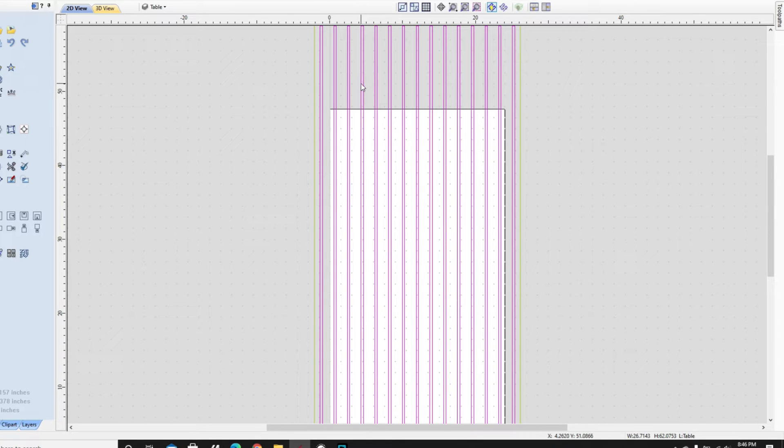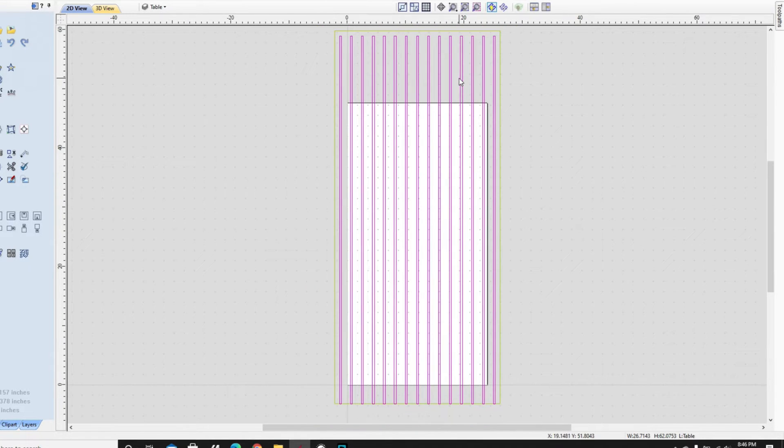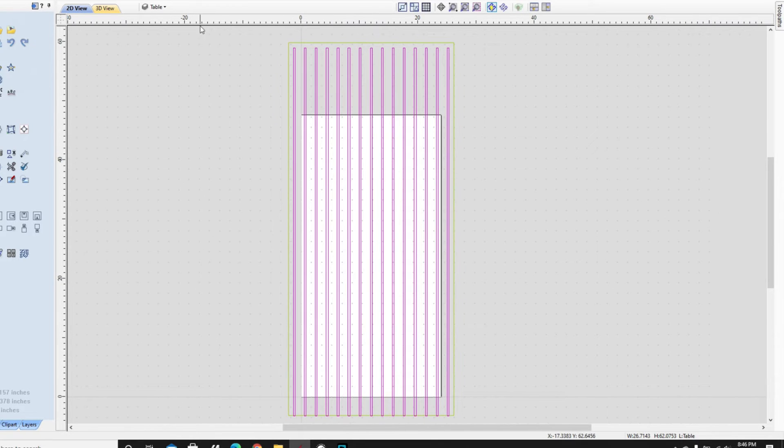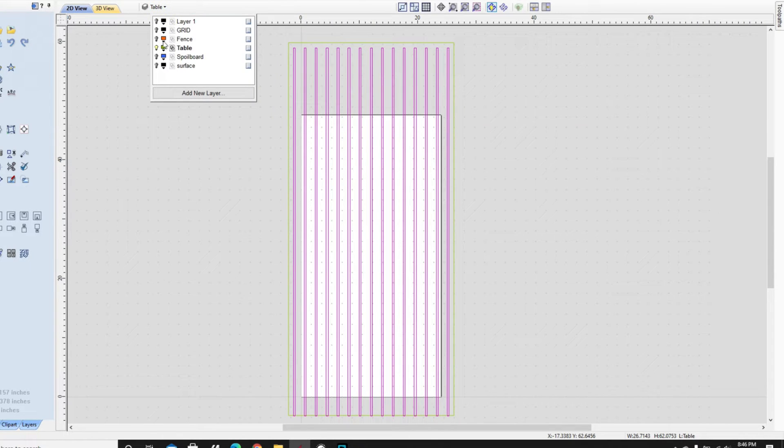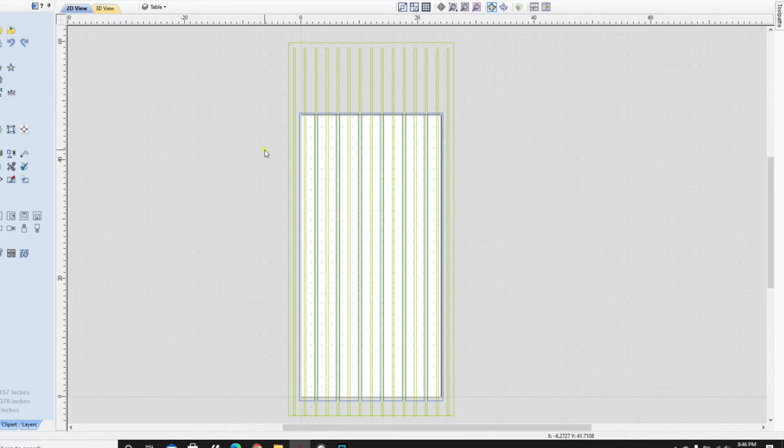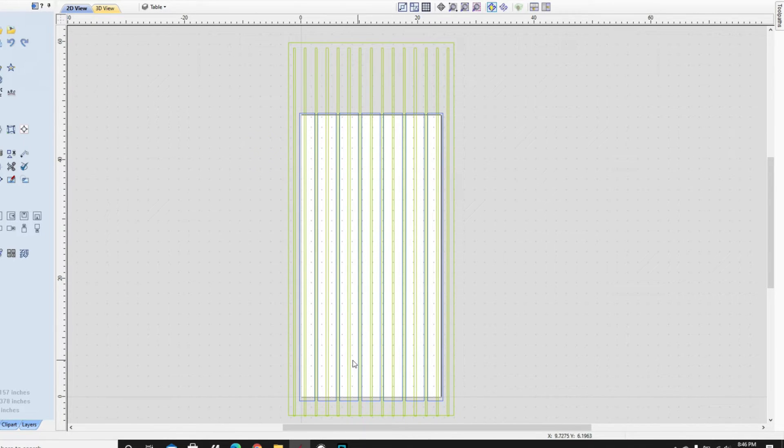And that would enable me to certainly be able to know exactly where each of these T-slots were represented. But that doesn't do me much good if I don't know where the spoil board is.